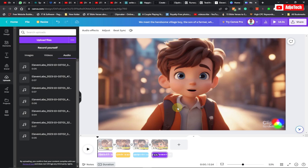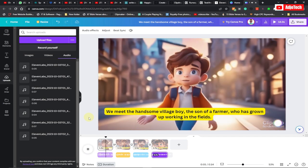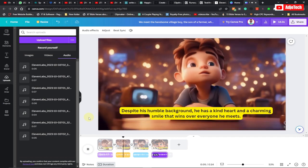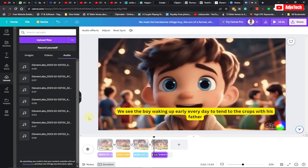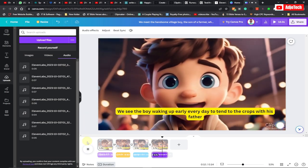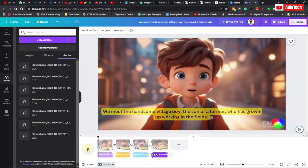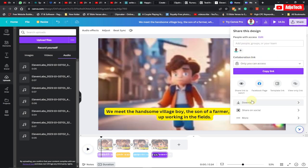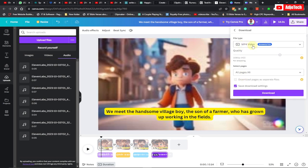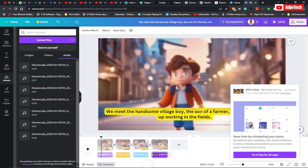Let's preview the video before finally downloading it. Go to Share, then click on Download. This will be MP4 since it's a video, and we have four different scenes. Go ahead and click on Download — the download is complete, so let's play this and see.